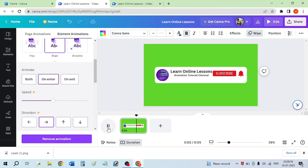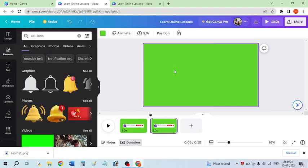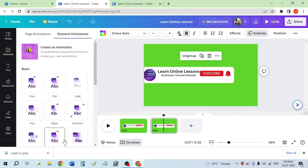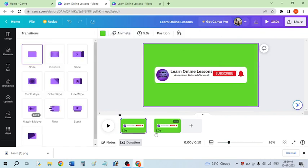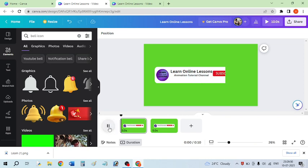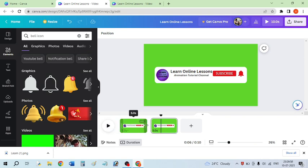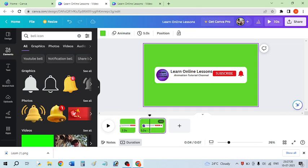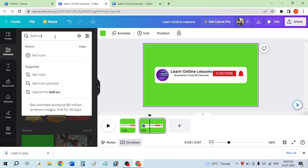Now I'm going to duplicate this frame. On the duplicate frame I don't want any animation, so I've selected the object and removed the wipe option. This will look like this — the animation plays on the first frame, and on the second frame there is no animation. I'm decreasing the duration of the first frame to 2.5 seconds — this is the entry of our animation — and I've set it to 2 seconds.